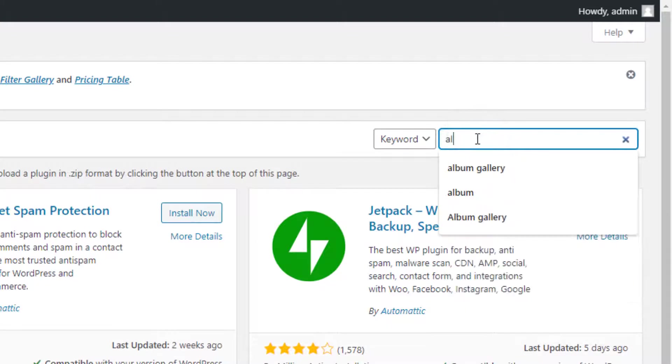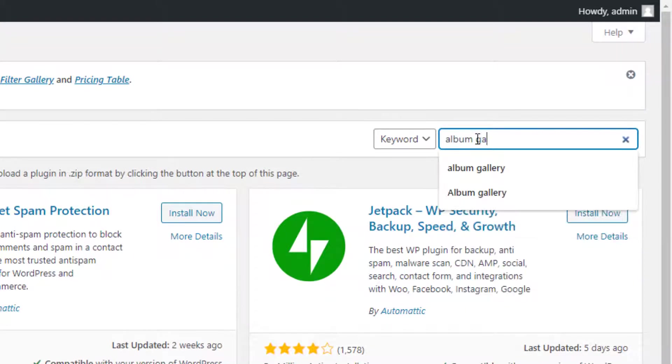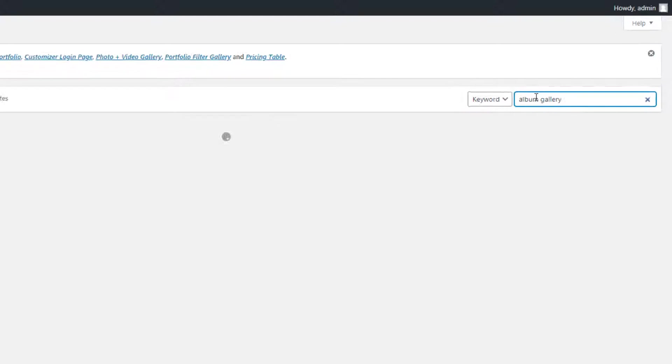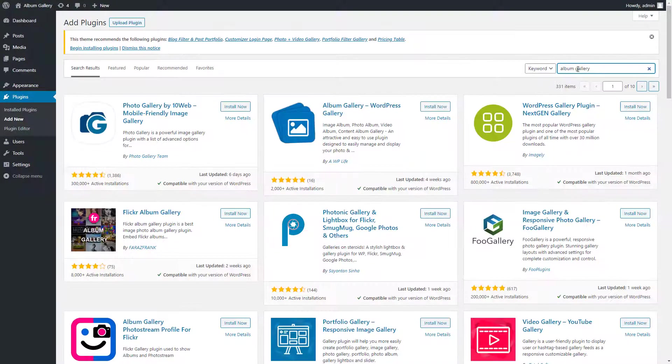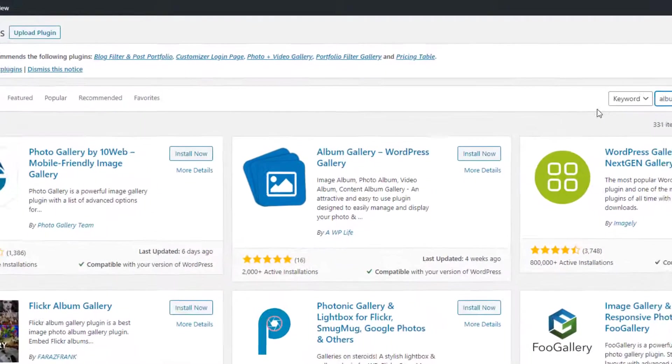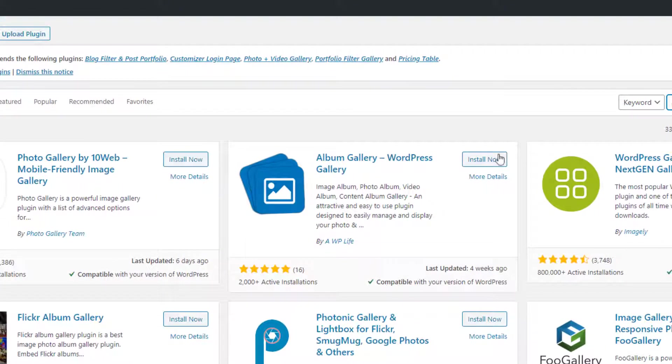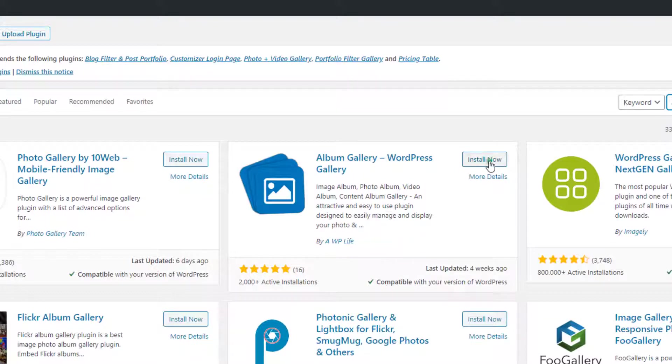Now type Album Gallery in the search box located on the top corner and hit the Enter button to search. After the search result is loaded, click on the Install Now button to install and then activate the plugin.